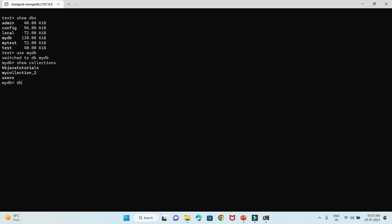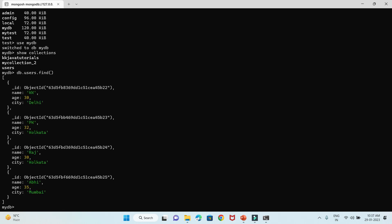The first command I'm going to use is db.users.find — I'm not going to specify any criteria, so it will select all documents present in this collection. And here you go — these are the documents currently present in this database.